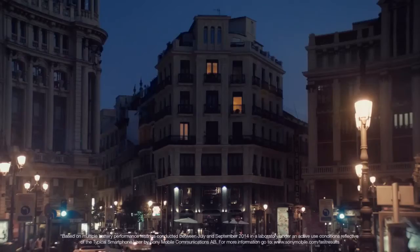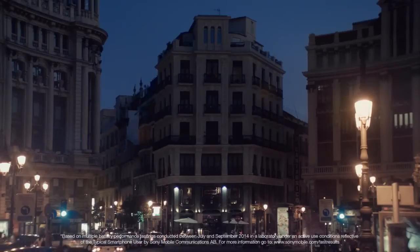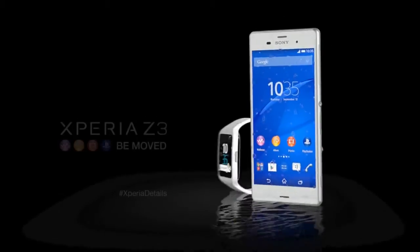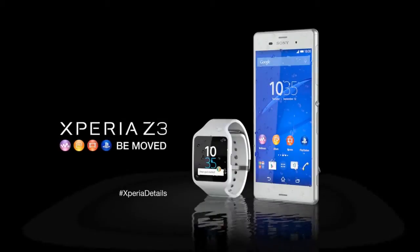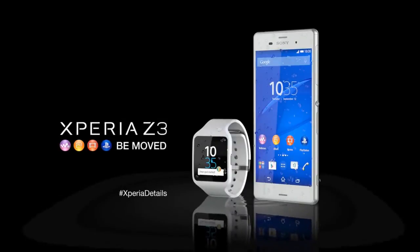Experience more with a battery that lasts for days. Don't settle for good. Demand great. The new Xperia Z3 from Sony.